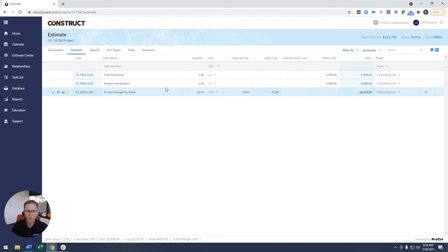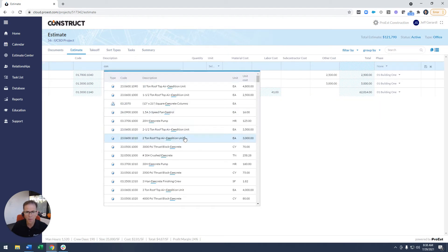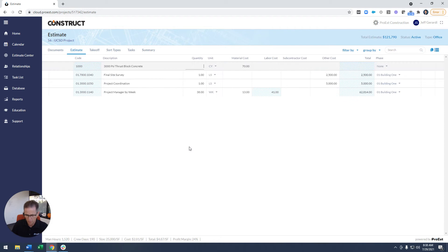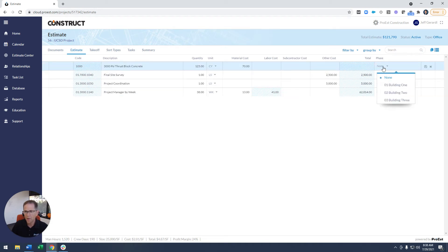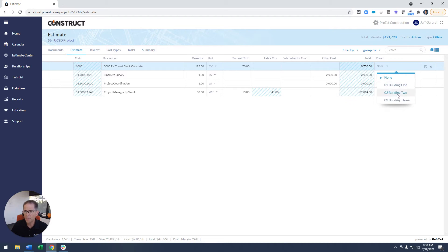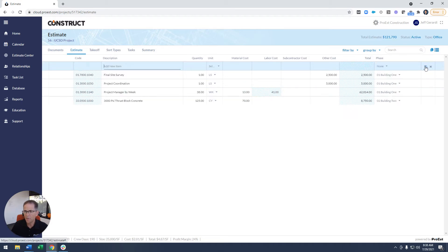So if I want to add a new item to this estimate, just as a quick sample, put a quantity, I can come over to my sort type that I called phase in this case, assign it to building 2, save it.